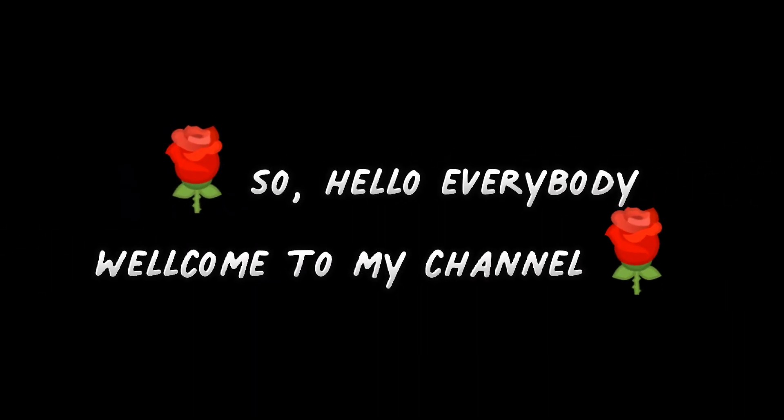So, hello everybody. Welcome to my channel. It's me, Pundit Mode. It works in every device. Here is the proof.